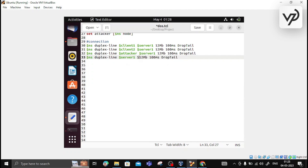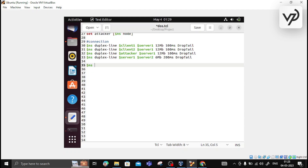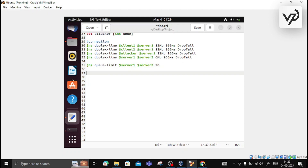Then server1 will be connected to server2. For this link, instead of 12 Mb we use 6 Mb, and instead of 100 ms delay we use 200 ms delay, with drop-tail. We also set the queue limit between server1 and server2 — meaning how many packets can be in the queue at one time. We set the queue limit to 20 packets on the server1–server2 link.